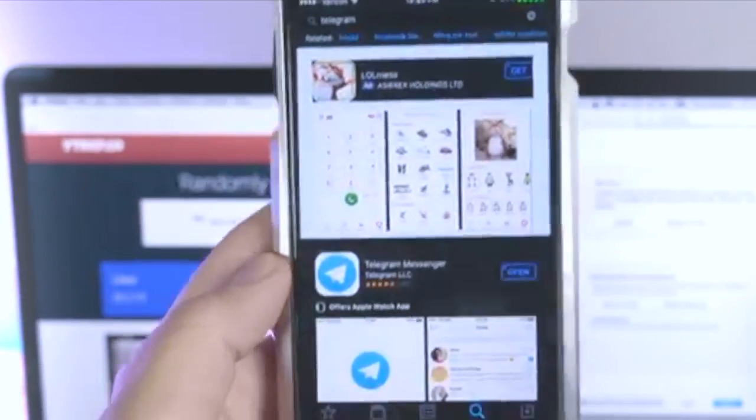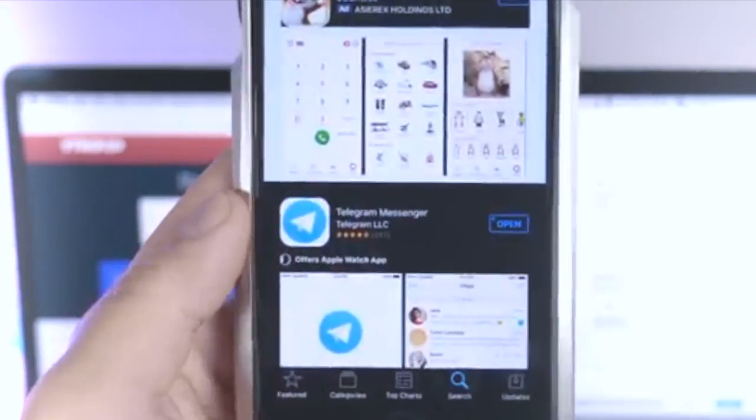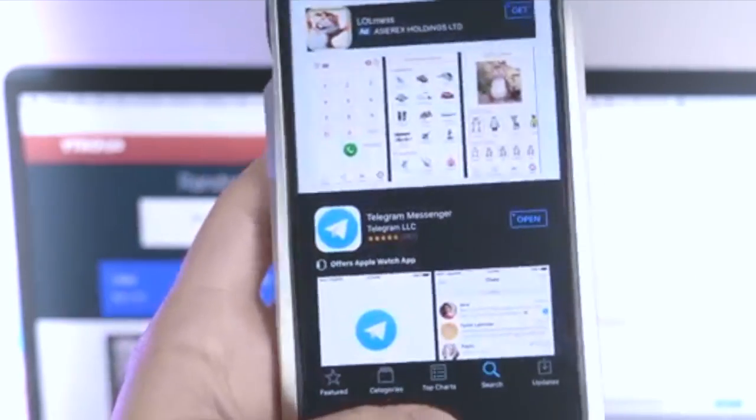To get your blobs, it's actually a very simple process. The first thing you want to do is go to the App Store and download Telegram Messenger.